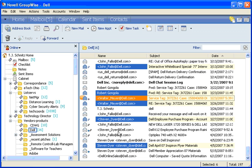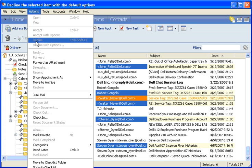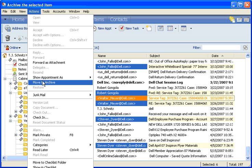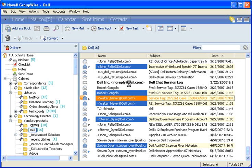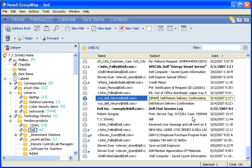Once you have the messages selected that you want to archive, you need to go up to Actions in the toolbar and click on Move to Archive. Once you've done that, GroupWise will copy them into your archive.